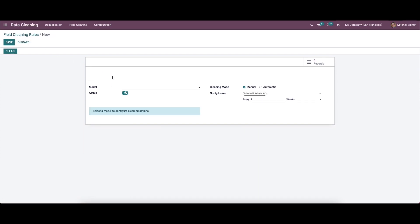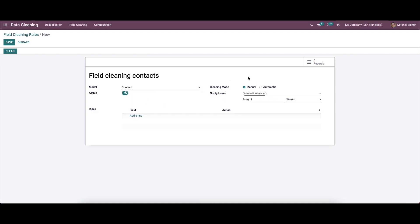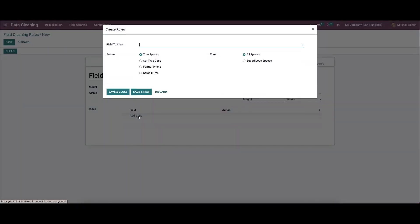Likewise, we can create a new one. For that, here we can provide the rule name, and here we can search the model. Here we can set the cleaning mode as manual and automatic, and we can choose the notify user. In this rule tab, we can provide the rules by clicking on add a line, so a pop-up window will appear.